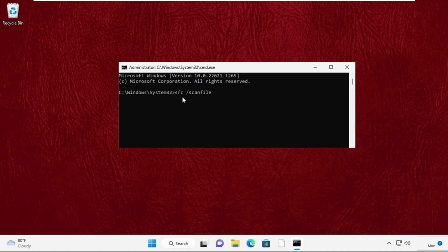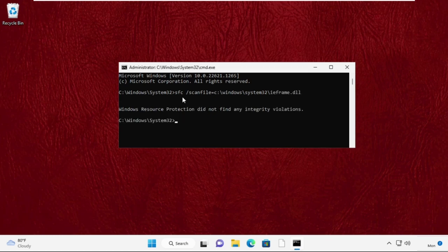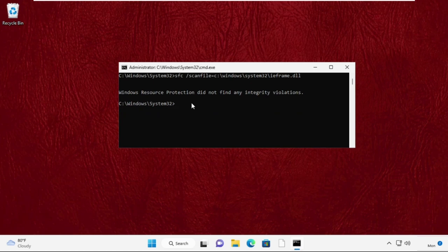Now press enter to execute the command. After that, type sfc space slash verifyfile equal to C colon slash windows slash system32 slash ieframe dot dll. Then type exit to close the command prompt window.